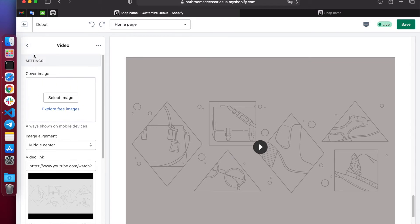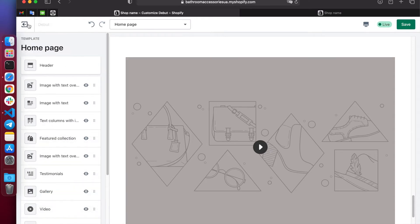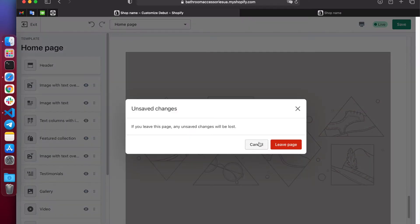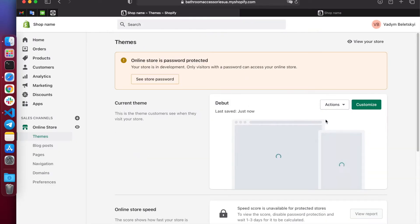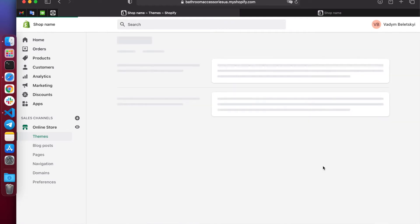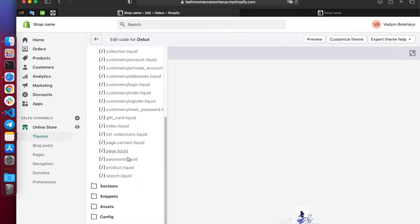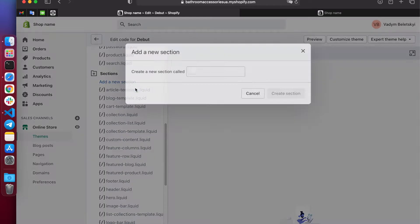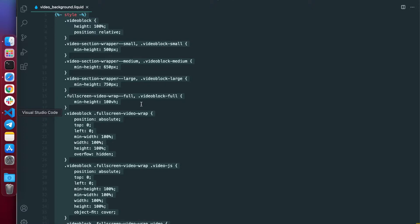Now let's move on to how to add such functionality. Go to the template page, go to the sections and click add a new section, name it video background and copy the previously created code from the file. I will share the file under the description for this video.